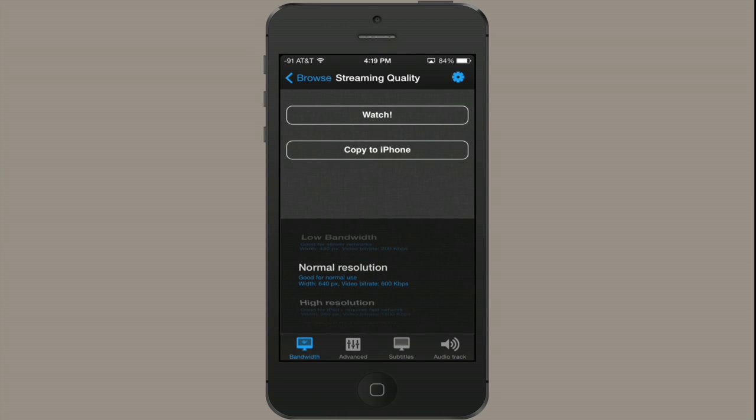Okay, I can choose to either stream it to the phone or copy it to iPhone. So I'm going to switch over to, say, high resolution, fast network, and tap watch.